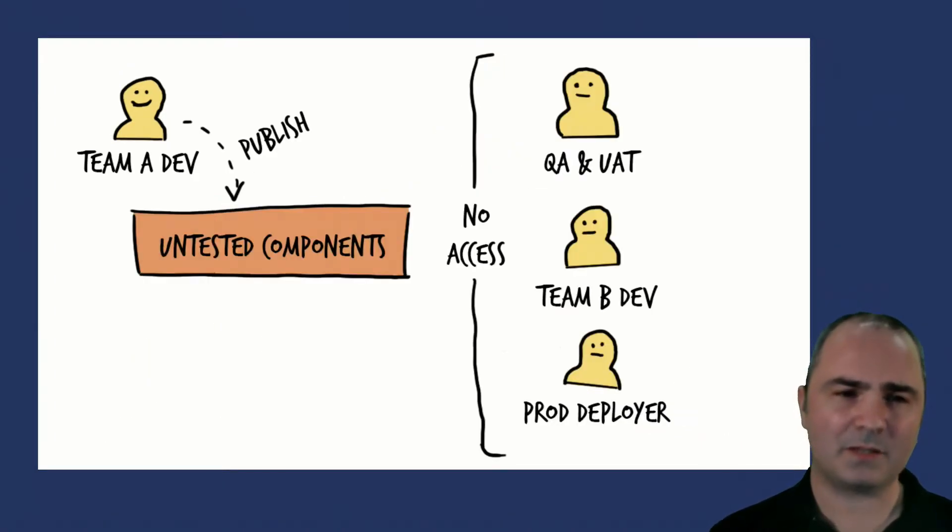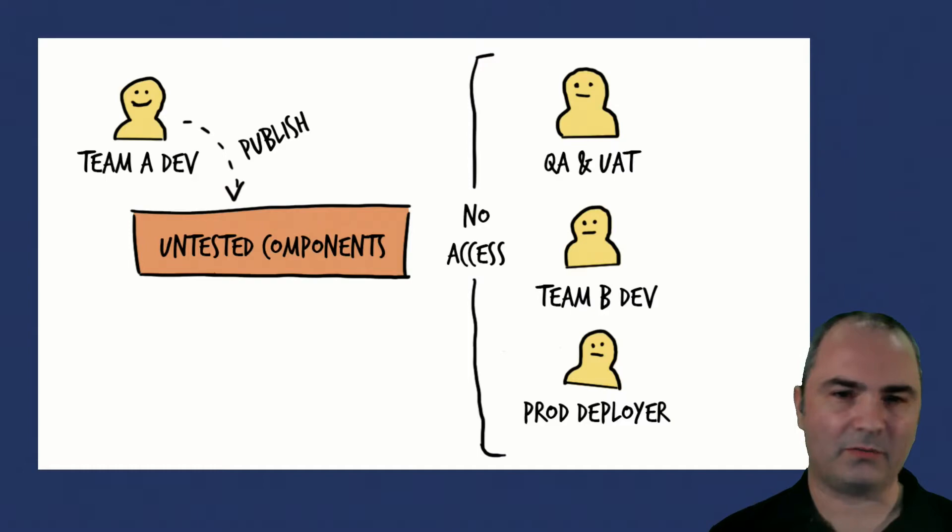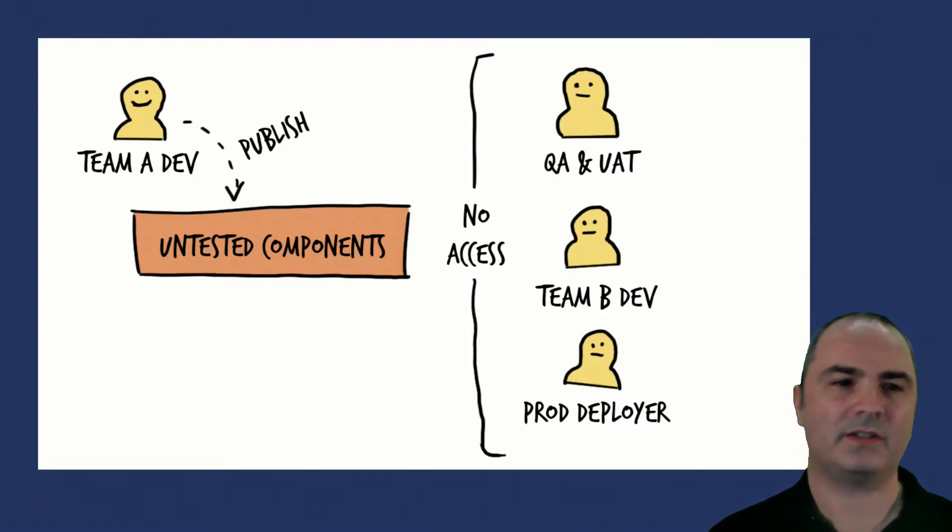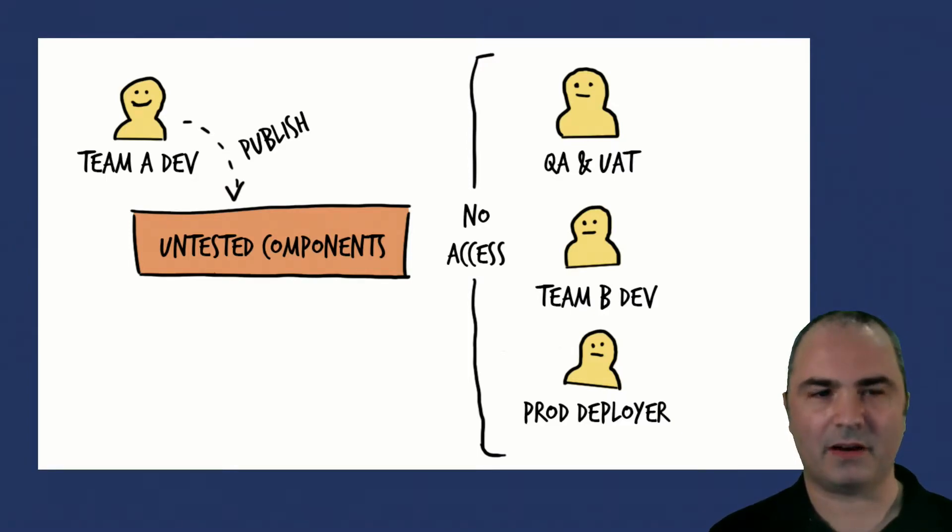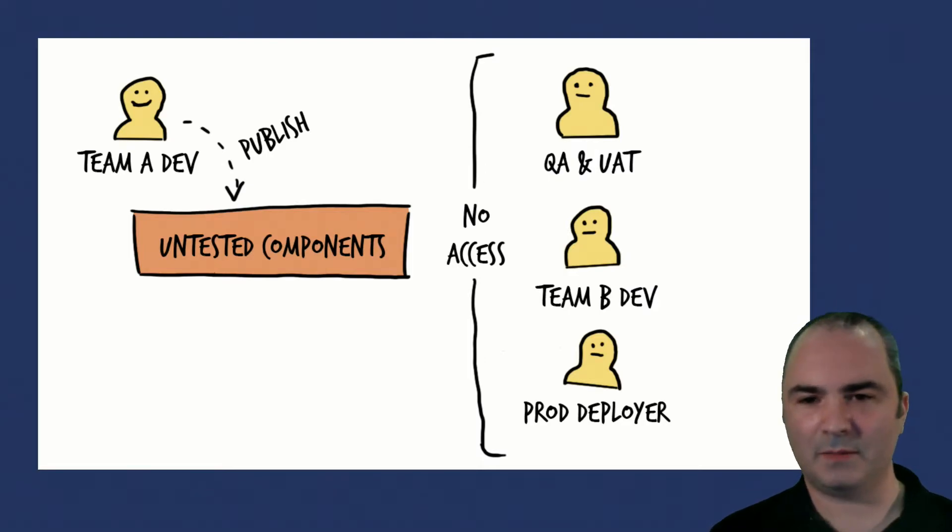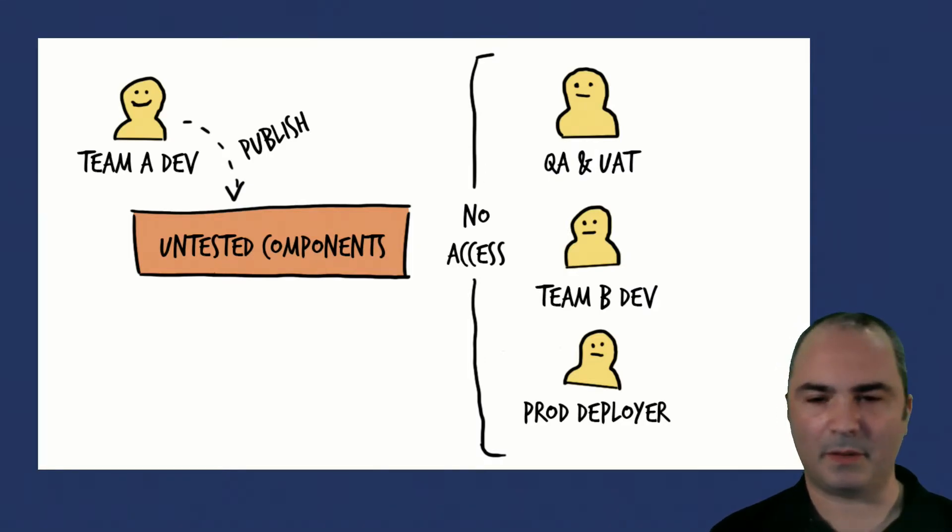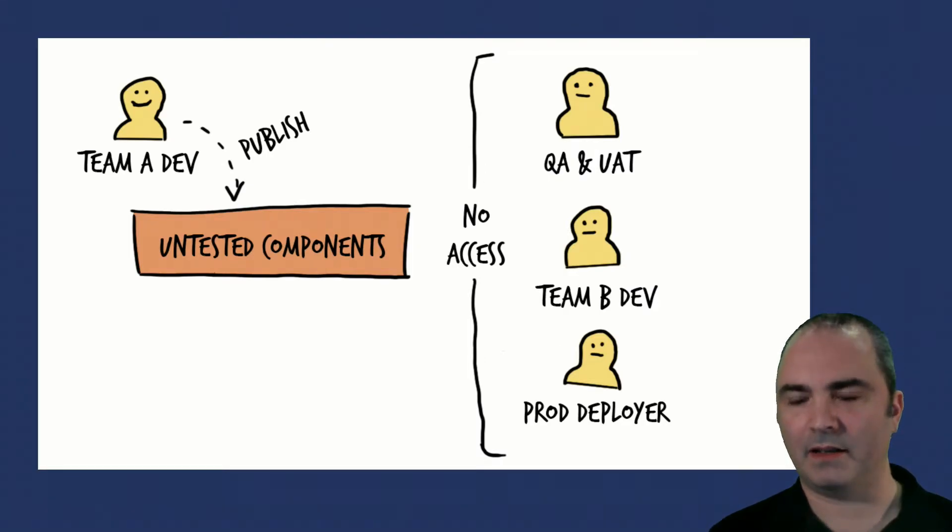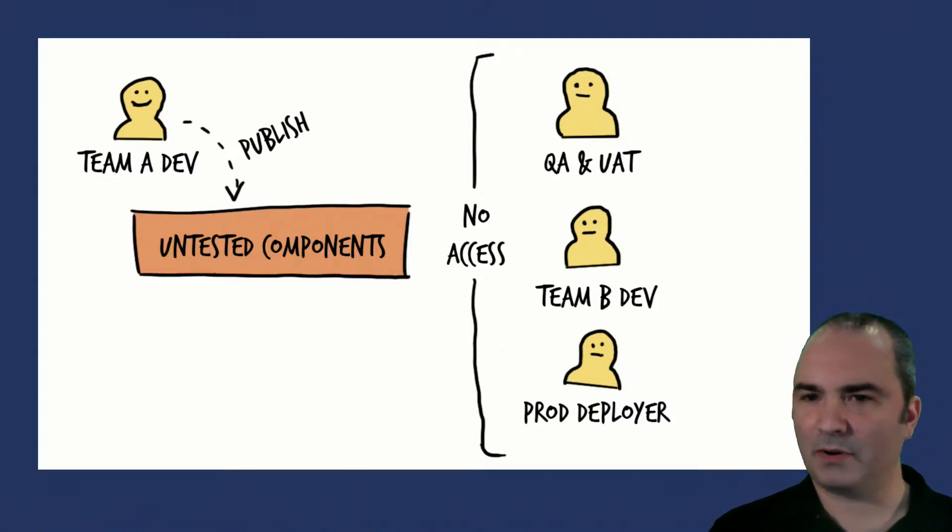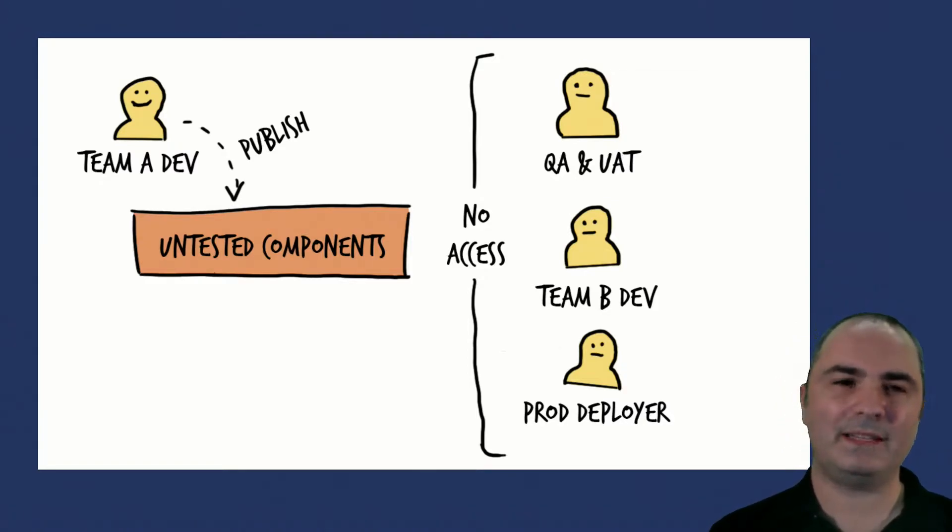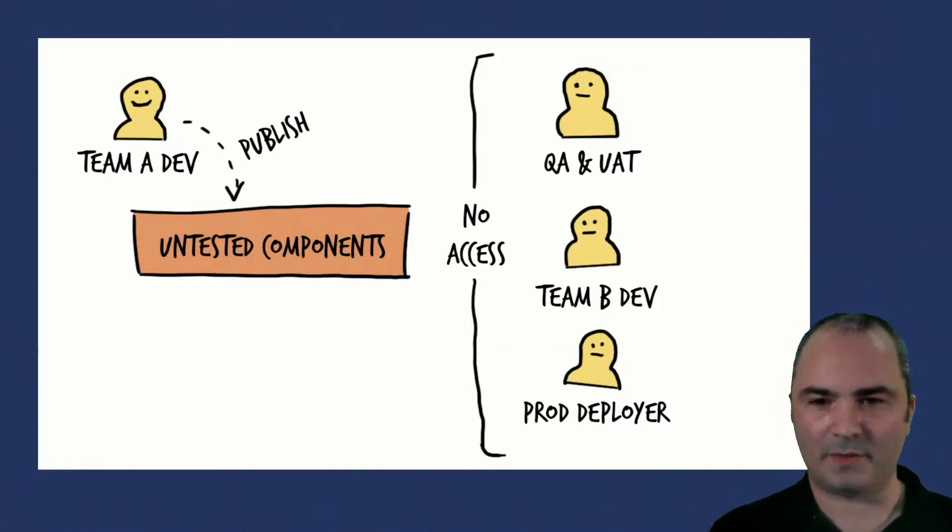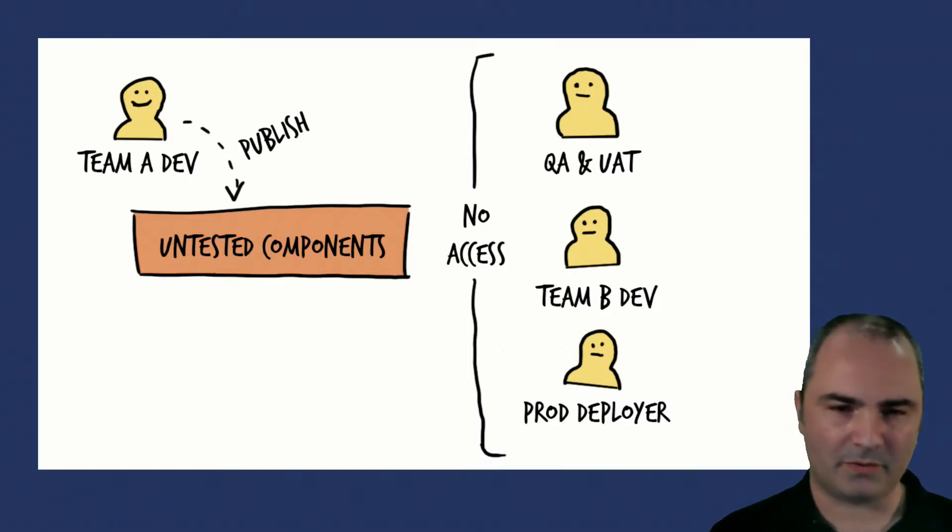This is where staging comes in. In Nexus Repository Pro 3.11 and greater, use the staging features. Set up a repository for untested components and your teams and your CI CD pipelines can publish new components directly in there. Set up your privileges so the QA, UAT, Teams B, and your production deployment systems can't pick up those components at all. There's just no access.